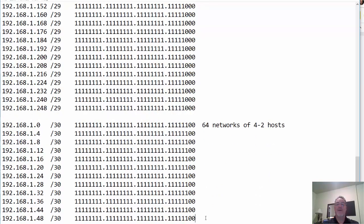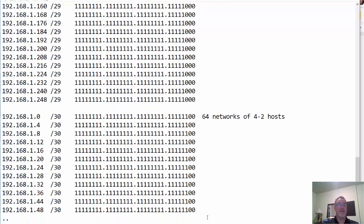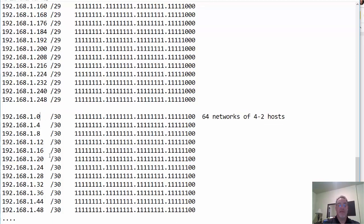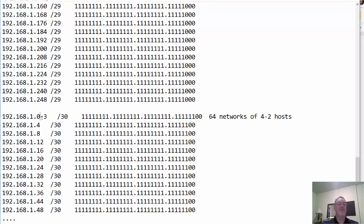And if we go to slash 30, we end up with 64 networks that go up by four — zero, four, eight, 12, 16, and so on — because the last one in the subnet mask is in the fours place. If you have a network where your subnet mask is slash 30, the network goes from zero to three. Zero is the network address and three is the broadcast address, so there are only two usable hosts — host one and host two — which is perfect for a point-to-point network where you only have two hosts.